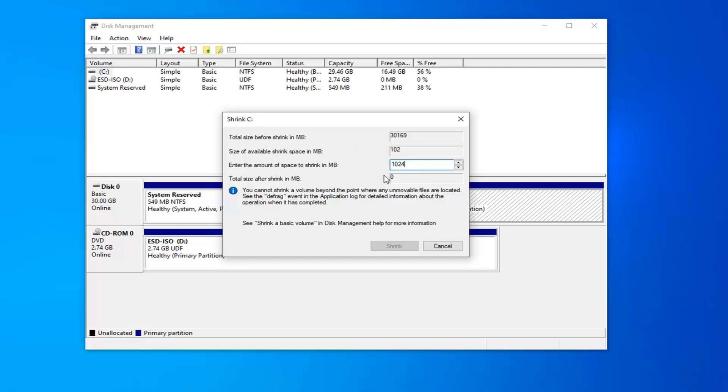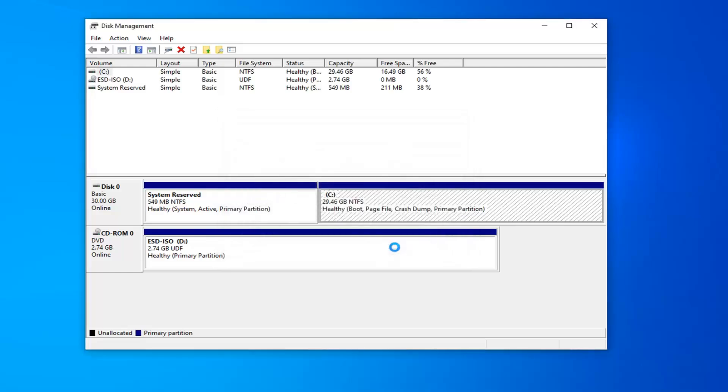So this will be the size of our new partition here. Once you decide on how large you want it to be in megabytes, just type it in here. Keep in mind 1024 megabytes equals 1 gigabyte. Once you're done with that, go ahead and left-click on the Shrink button.